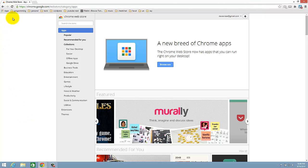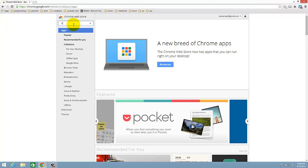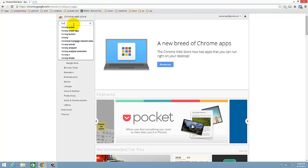Go to Chrome Web Store and search for history export.